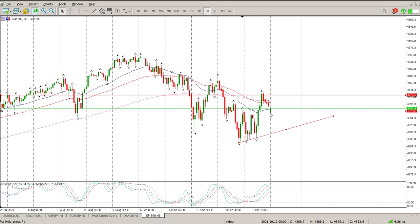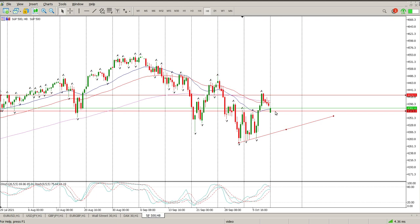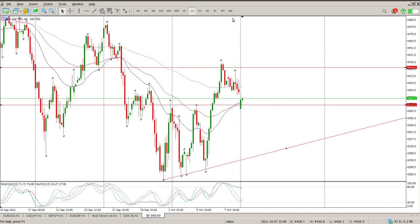The fact that we've gapped down below it is a bit concerning. So I'd obviously want to see price come up, then come back and close — sort of close the weekly gap — then come back and test this level at 43.74 before looking for a long. That's the view we've got on the 8-hour.